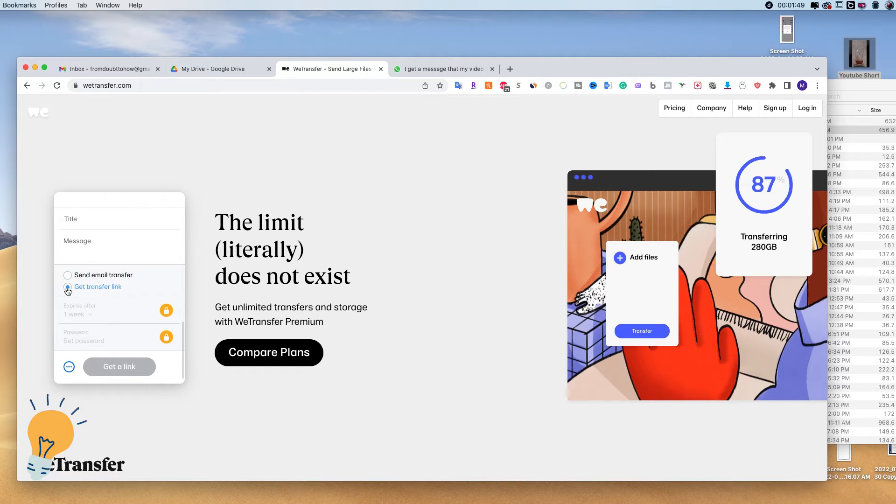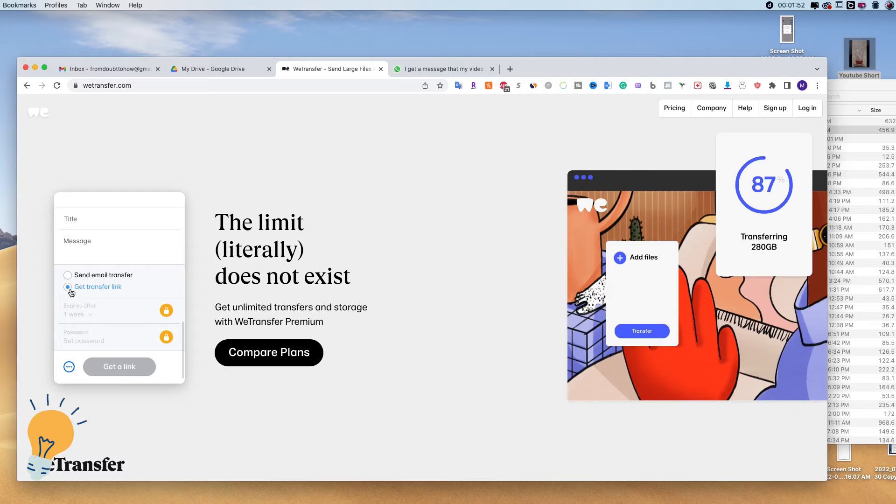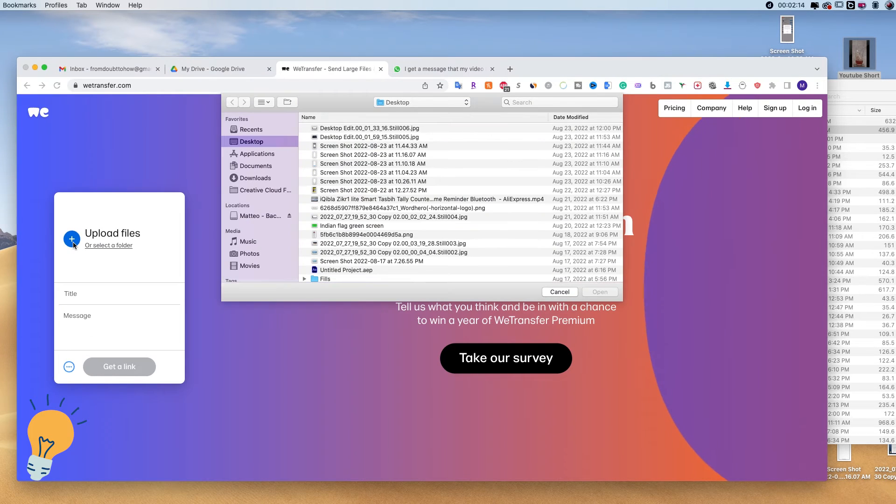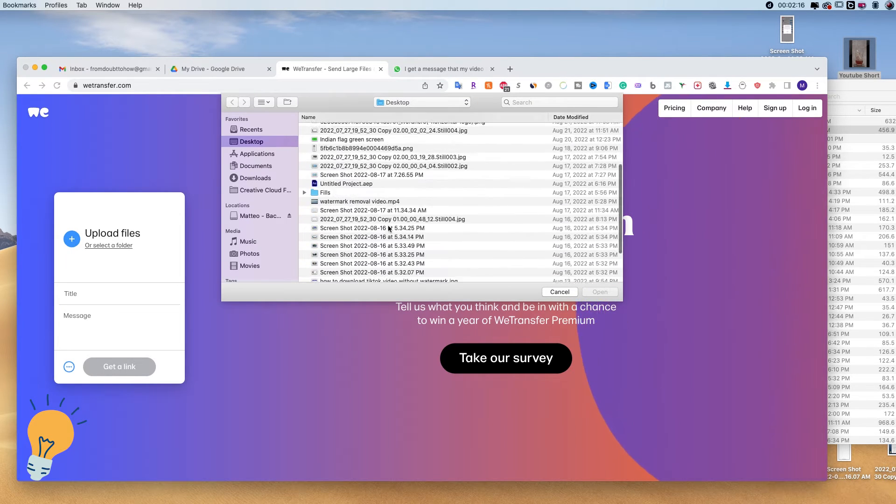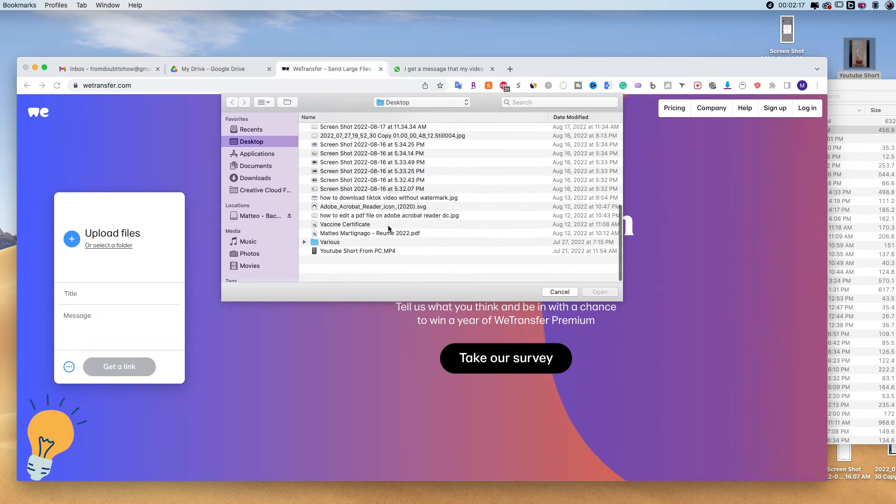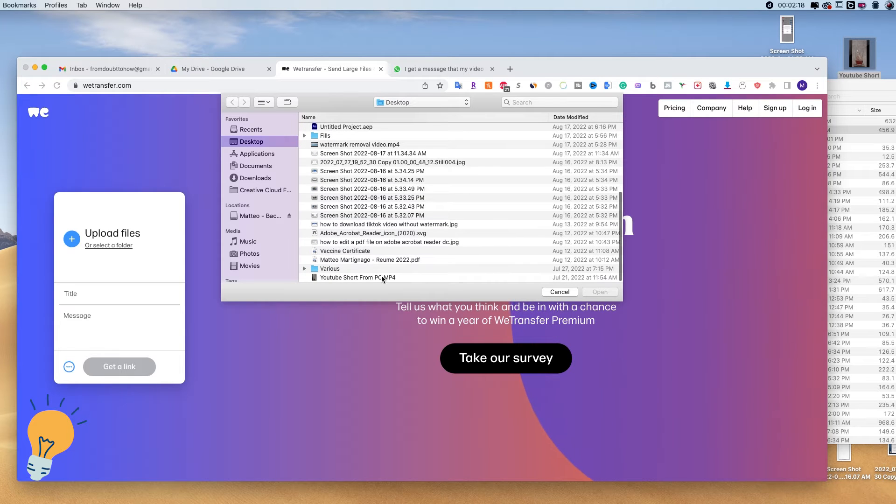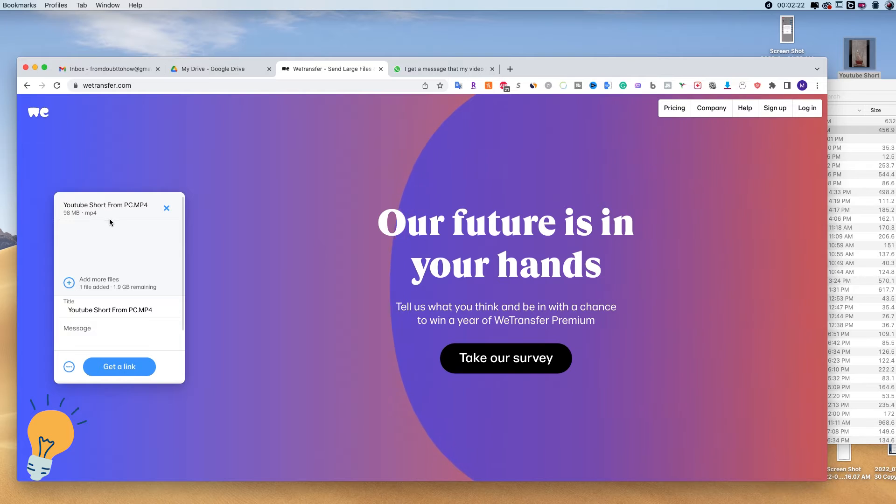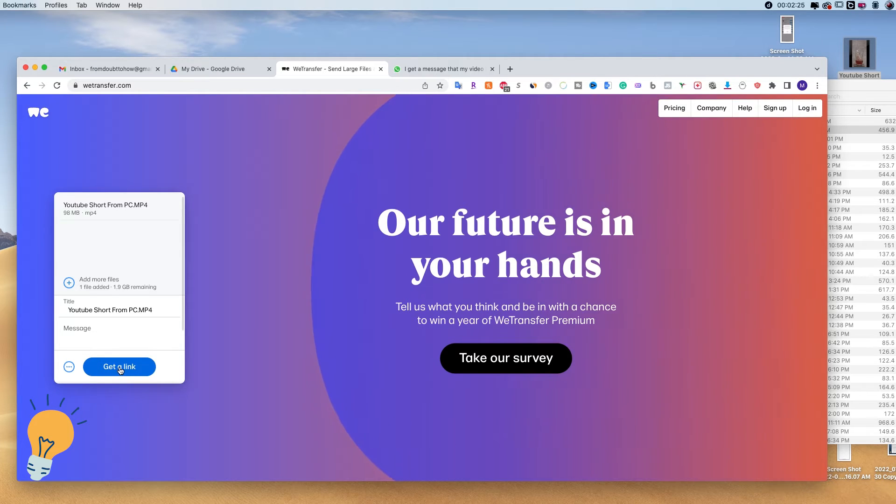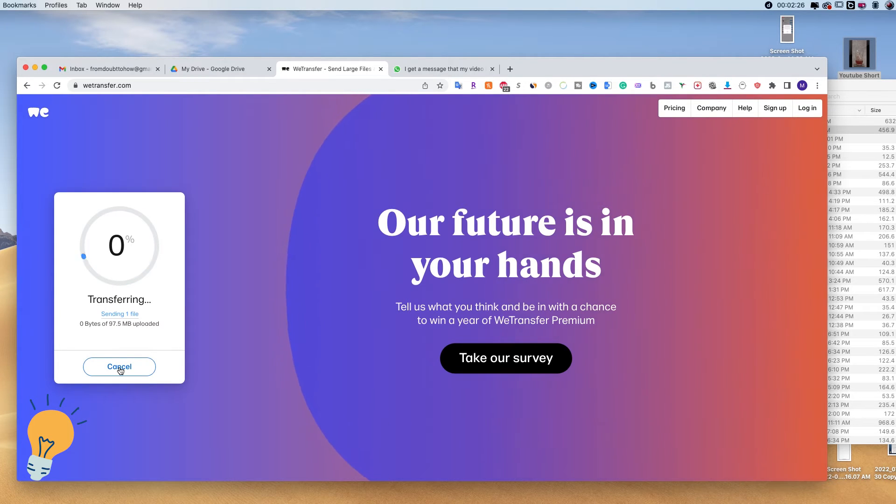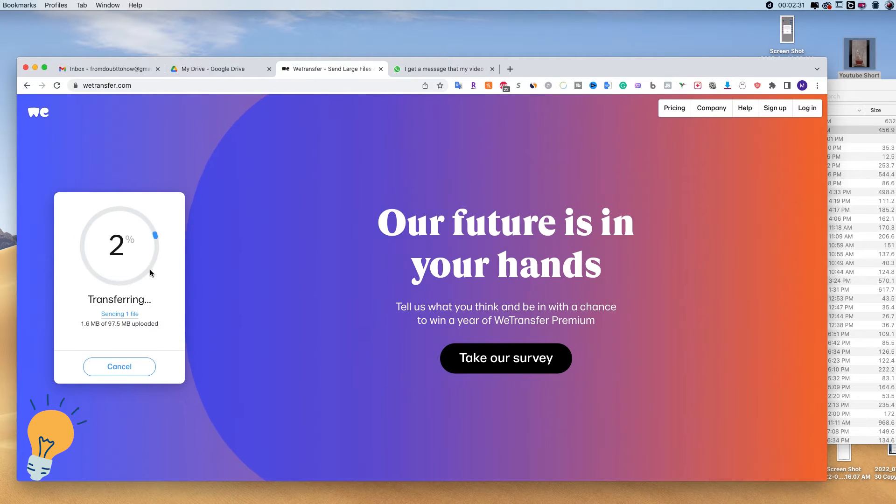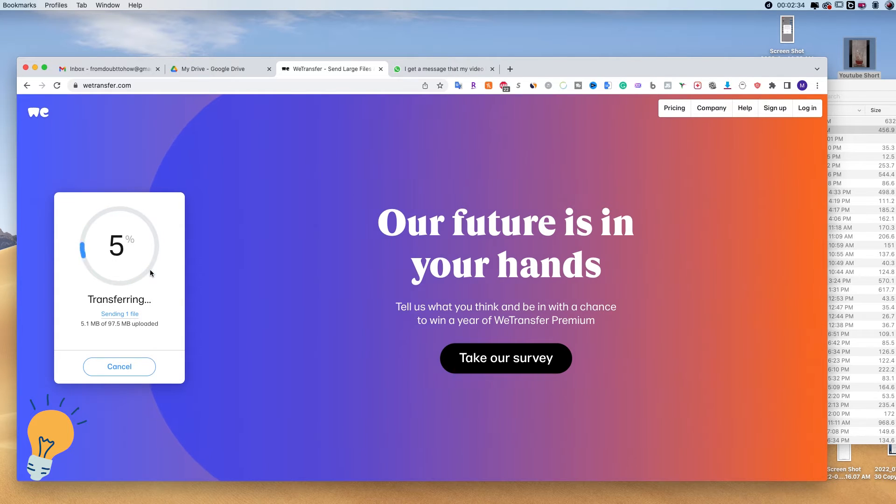Instead of send email transfer, we get and we put get transfer link. So if we upload, let's say this file that is like 98 megabytes on WeTransfer, and we click on get link, we are going to upload this on WeTransfer, and at the end we're going to have a link to just copy and paste on WhatsApp.